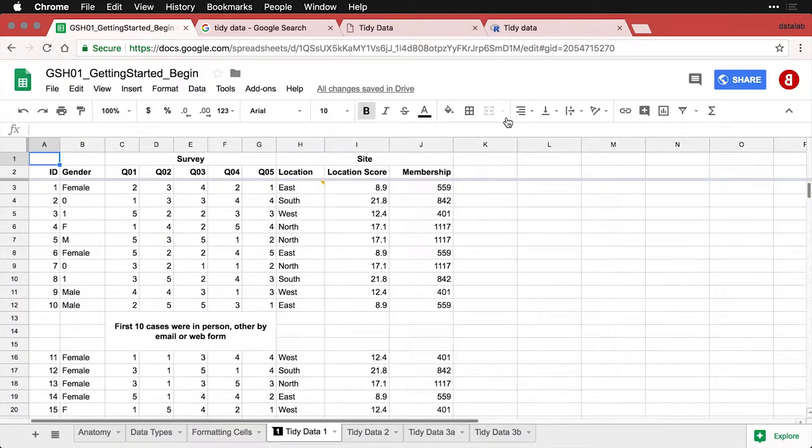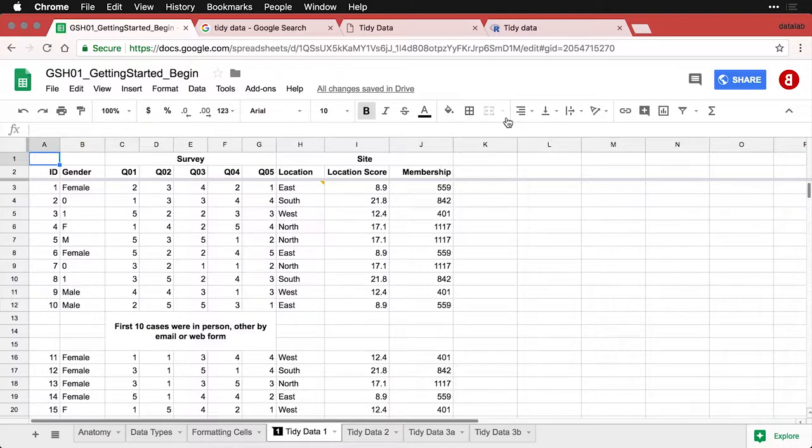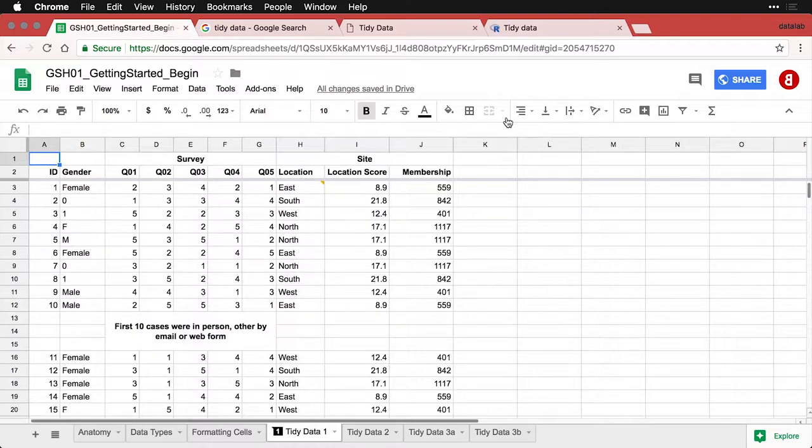When you're getting ready to work with your data, you'll find that your life becomes a lot easier if you have tidy data. Now, this kind of a funny term, but it actually refers to something specific within the data science world.